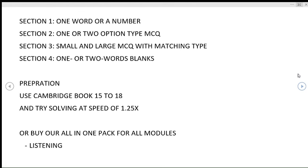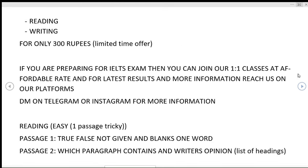In case you need any kind of material for preparation, you can buy our three-in-one material for 300 rupees. If you are still preparing for IELTS and need help with any of the modules, you can join one-on-one classes for affordable rates. For latest results, check the information in our community post or short speed, or reach us on our Telegram or Instagram for more help.